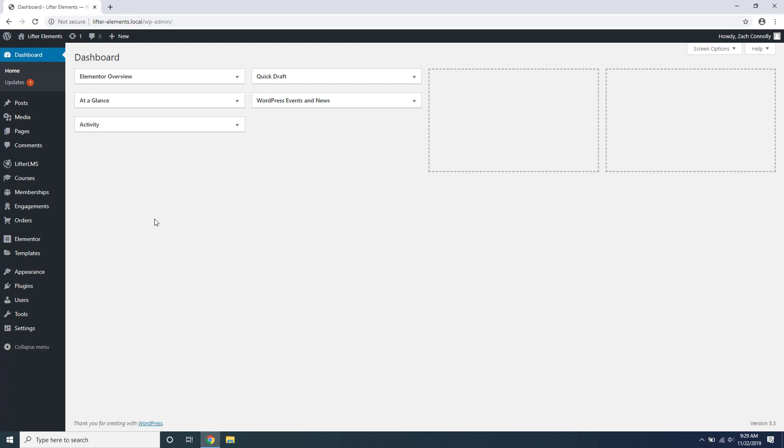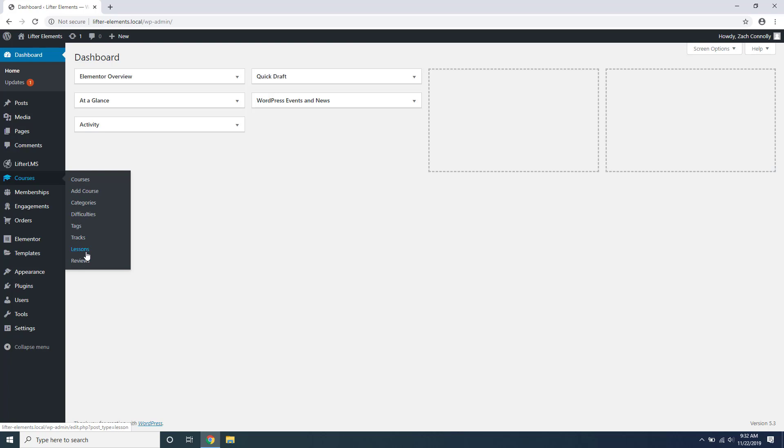In order to get started, we need to understand what Lifter Elements brings to the table. By default, Lifter LMS adds several post types such as courses and lessons with advanced functionality like enrollment, payment, and progression.